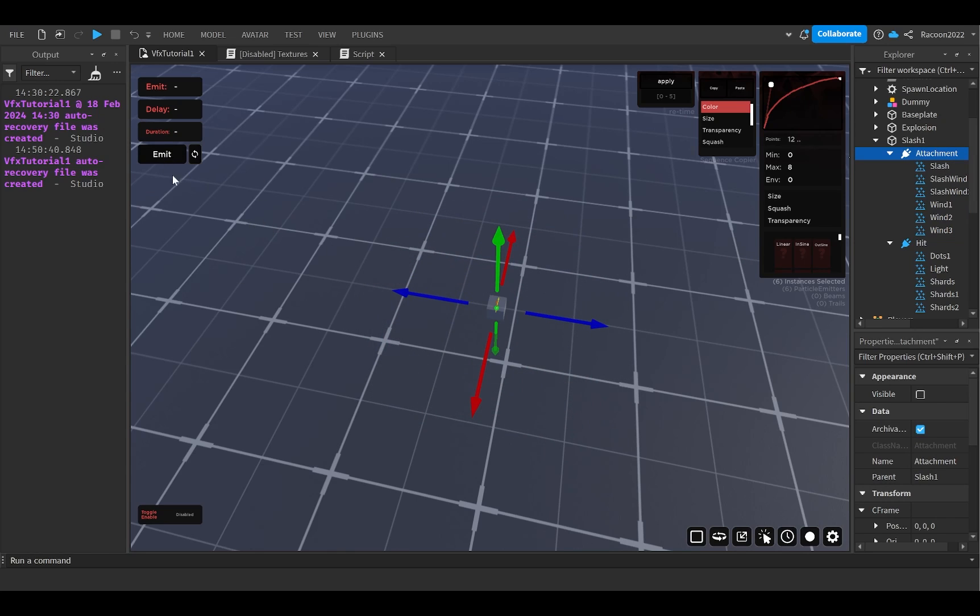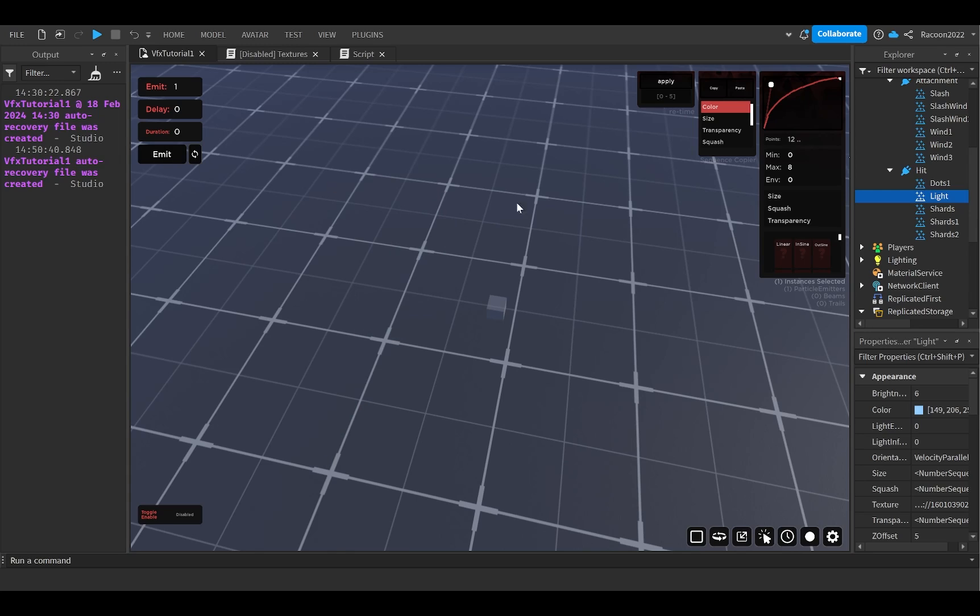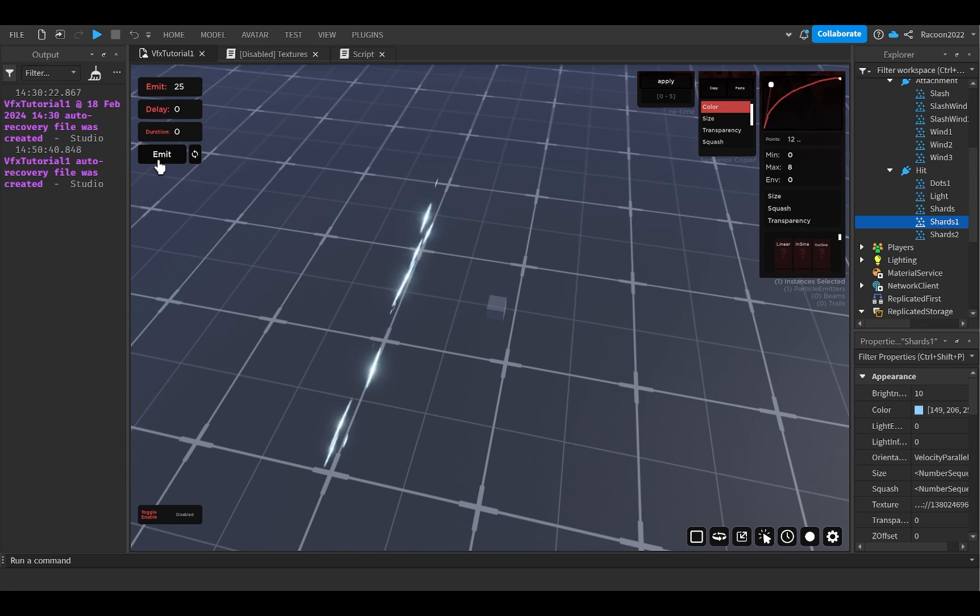As you can see, it creates a little bit of nice layering. If you play them all at once, it kind of creates like a cool looking texture all together. And then if you play the whole thing, there you go. That's like the baseline slash. For the hit effect, as I said before, it's just a bunch of dots and shards.